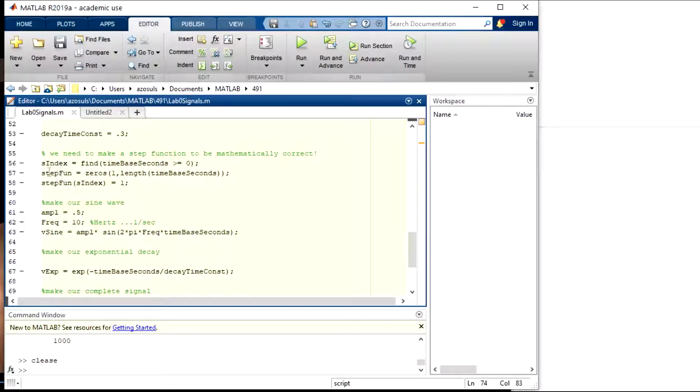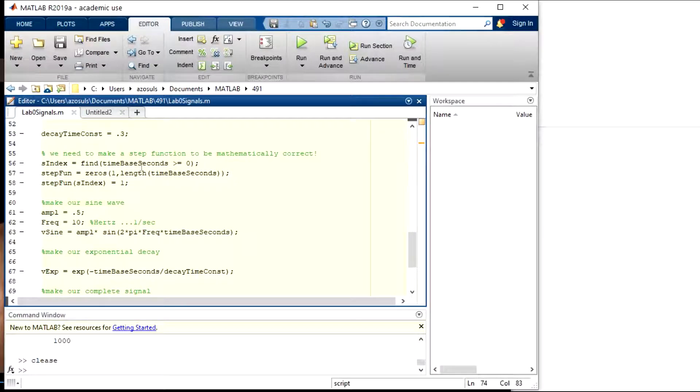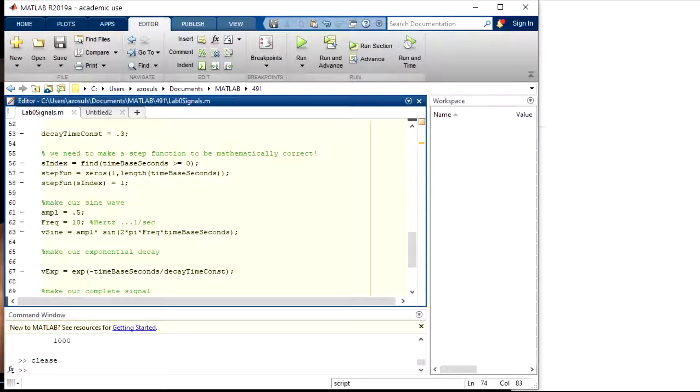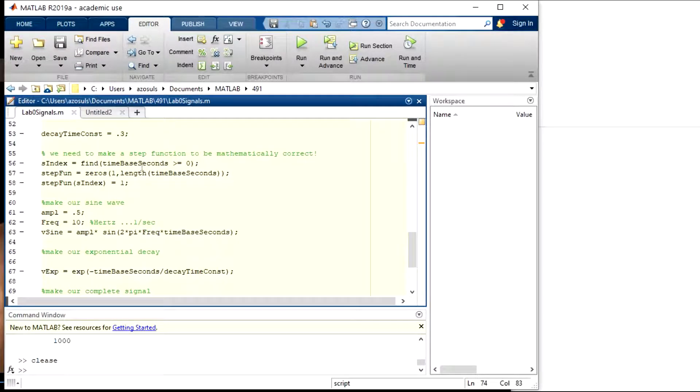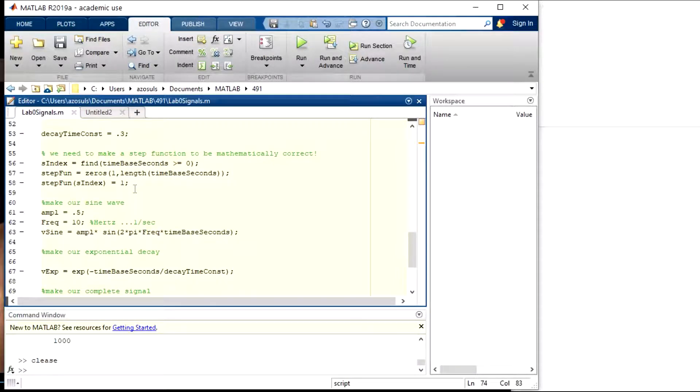So now I have a vector of zeros that's the same length as time base, and I could use the index from the find, and then I could index a one into all the points that are greater than zero. So it's kind of a cool way to do it without using a for loop or a while loop.